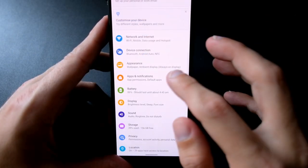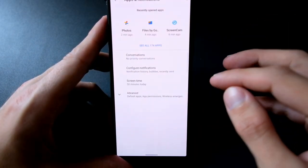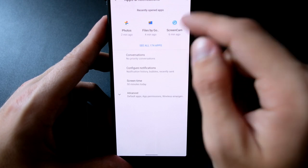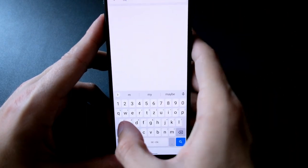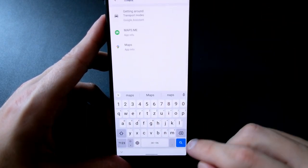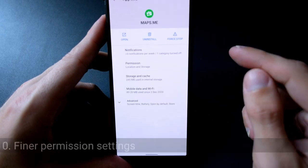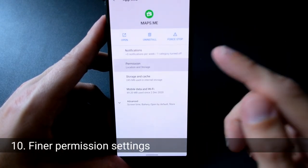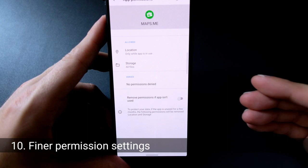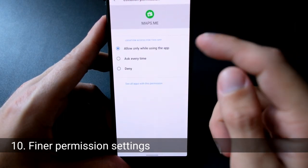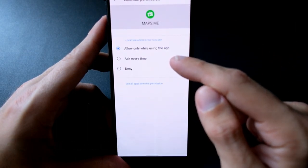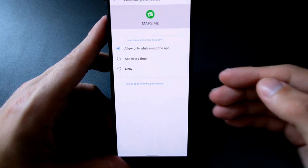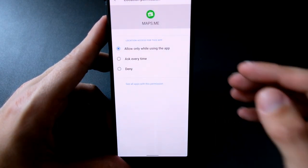Under settings and apps and notifications, you can set up, let's go and search for a map application, you can set up the option for permission, especially the location permission, to be 'ask every time' instead of 'always allow when using the application' or 'always allow.'